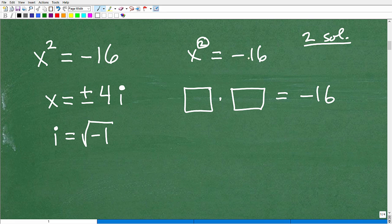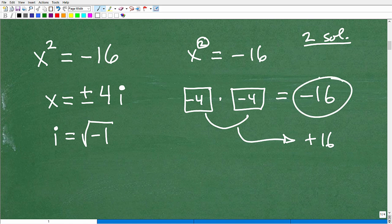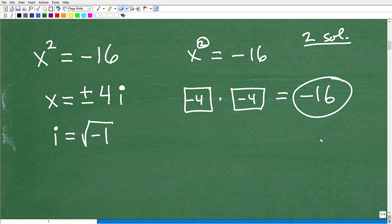It must be negative 4. No — it's not, because negative 4 times negative 4 gets us to a positive 16, not negative 16. So is there a number such that you multiply it by itself and get back to negative 16? No, it's impossible.